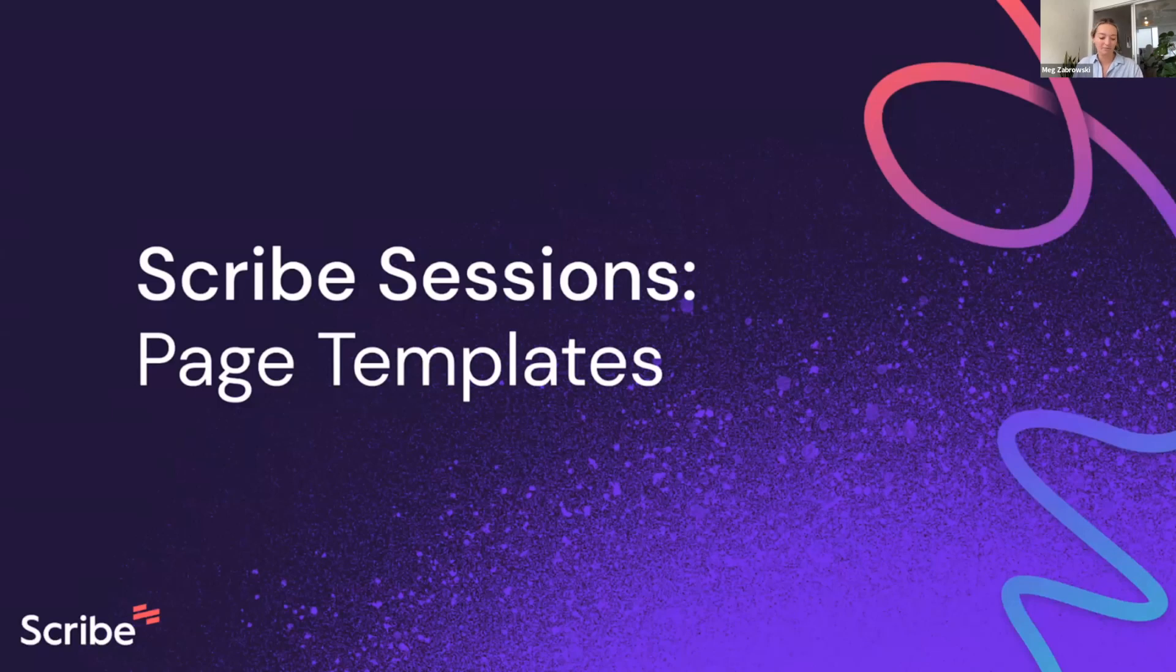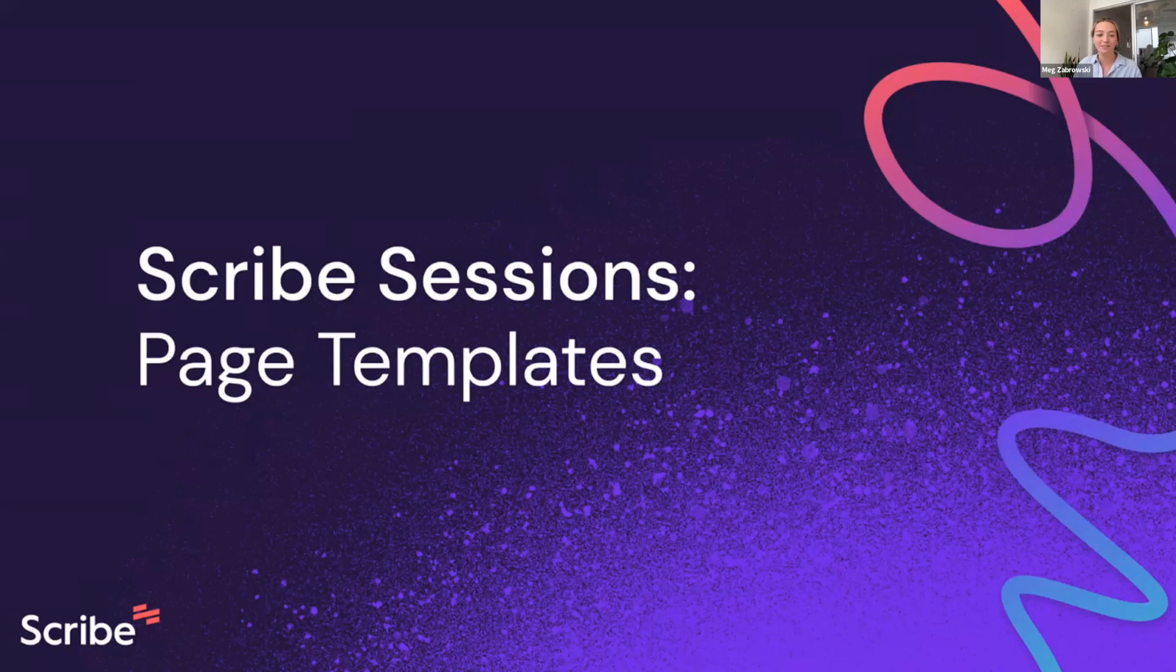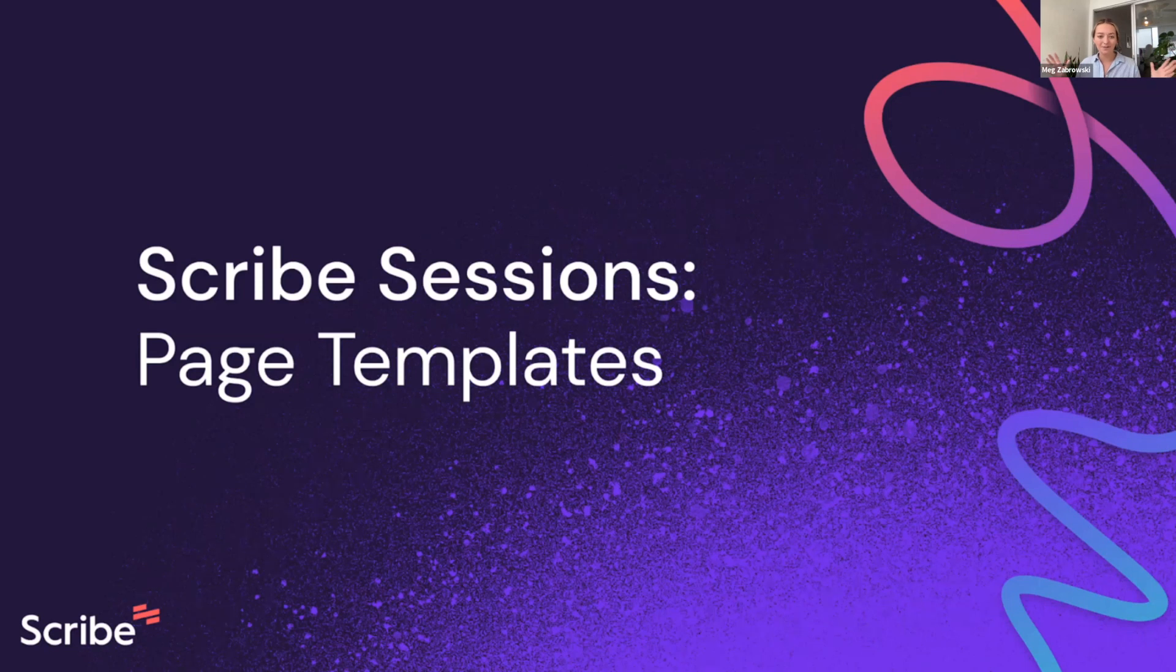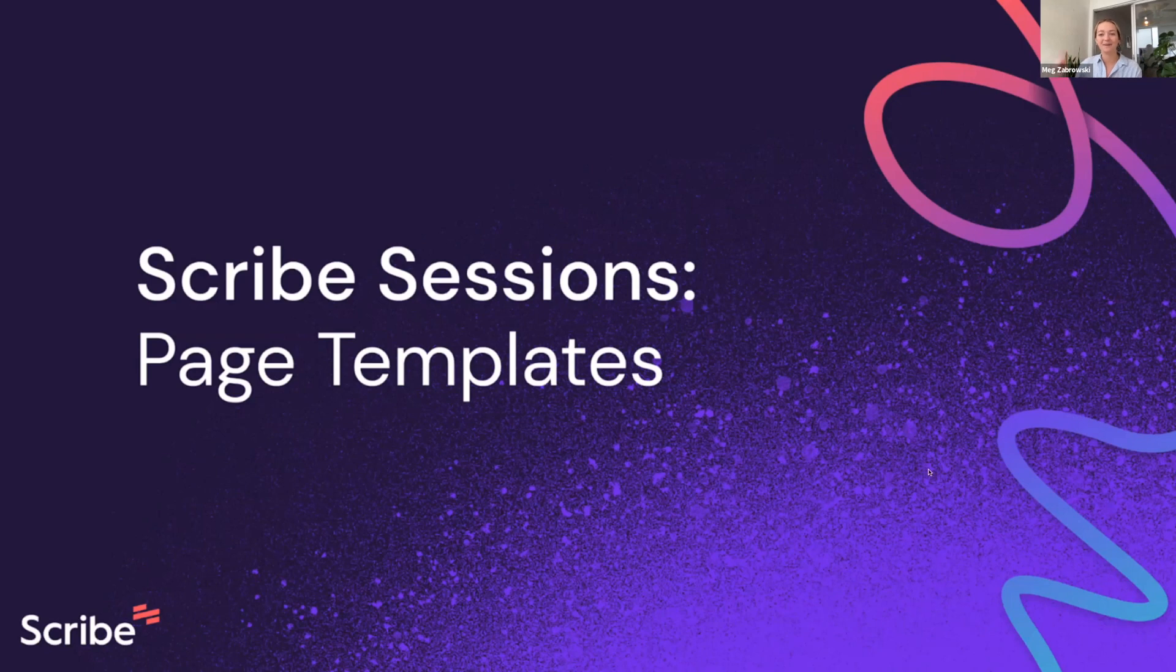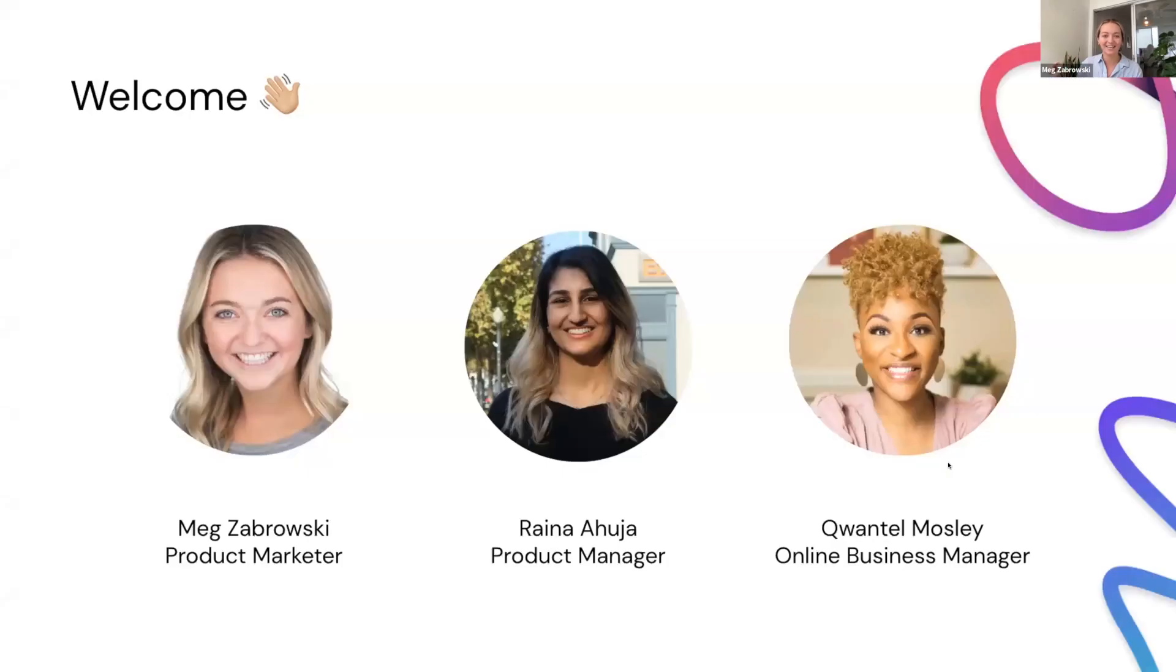All right. We've got some people trickling in, but we have a packed agenda and try to keep it just to 30 minutes for you all. So we will go ahead and get started. Welcome to Scribe Sessions, our webinar all about page templates. My name is Meg. I am a product marketer here at Scribe and I am joined, Rana, if you don't mind just hitting the next slide.